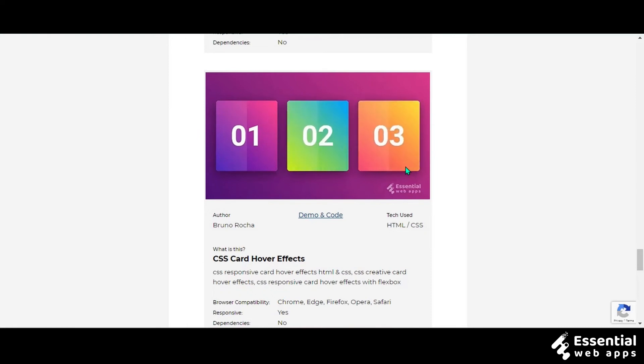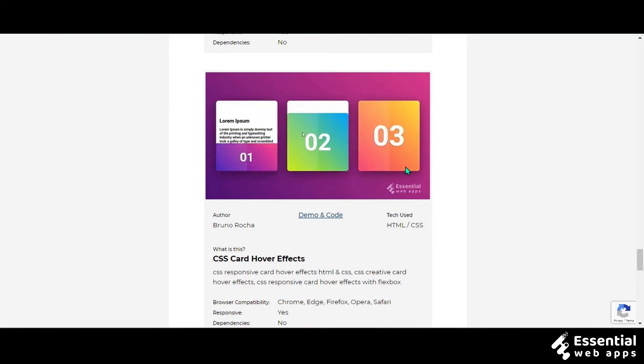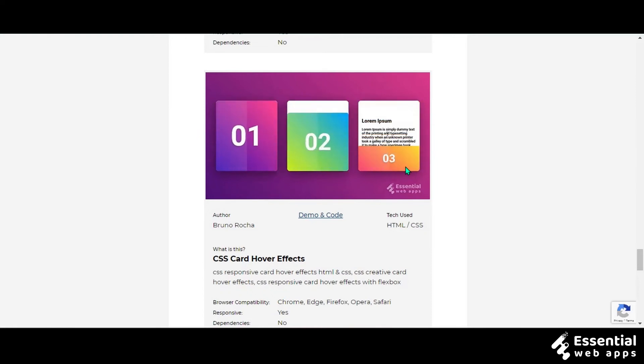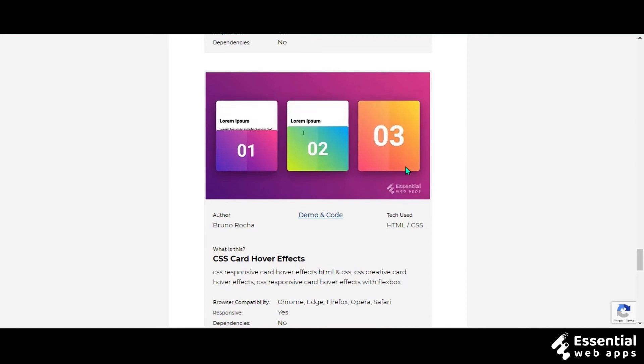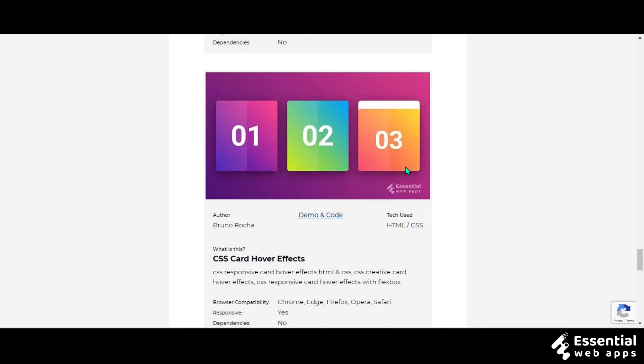This card hover effect is perfect for a TV show website where there are multiple series of episodes — something like Netflix or Amazon Prime.